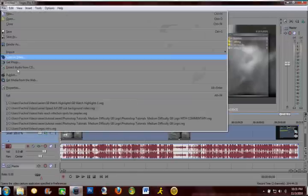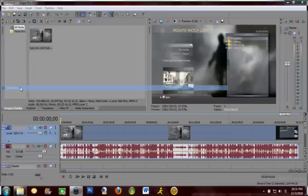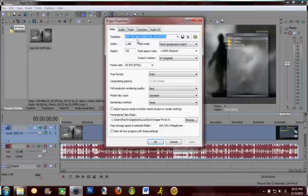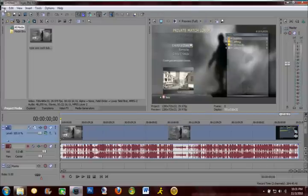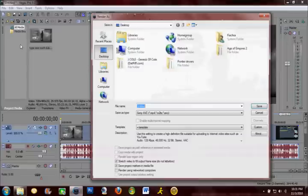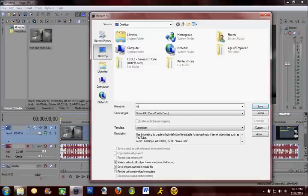So now you're going to want to go to file properties, template. You're going to want to choose, oh I already did this. Alright, file render as. I'm just going to render it to my desktop, whatever. Render, test.